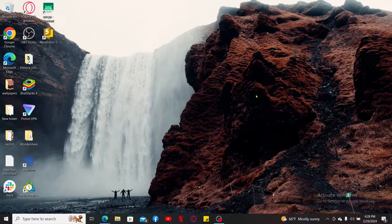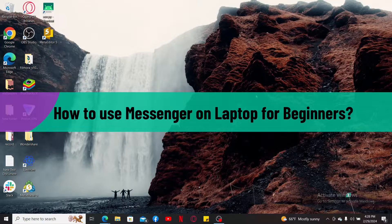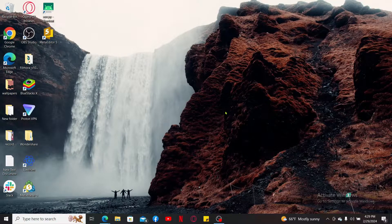In this video I will be helping you learn how to use Messenger on your laptop for beginners. Messenger is your gateway to seamless communication — you can stay connected with friends and family, express yourself with ease, and never miss a moment with the famous Messenger application.